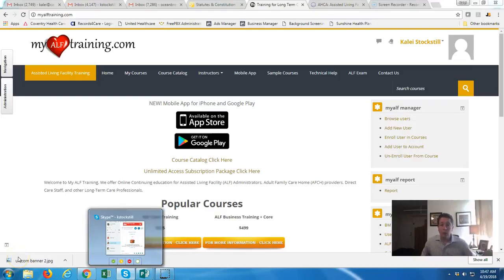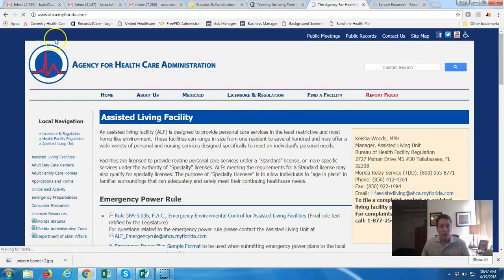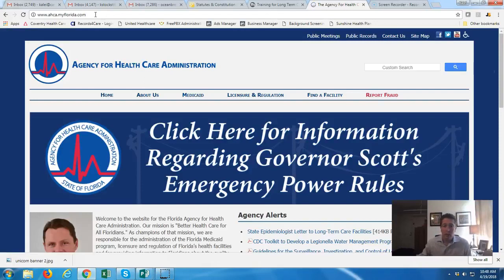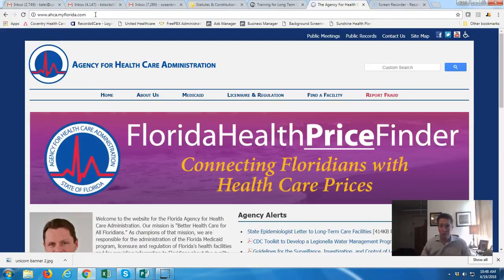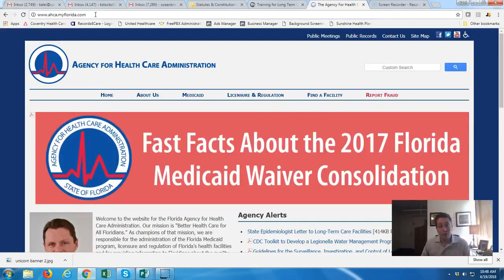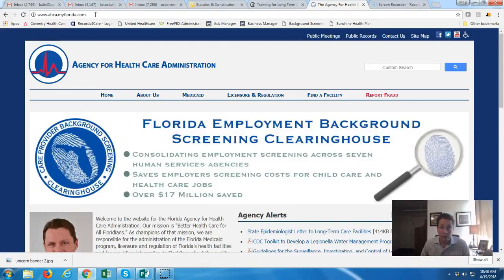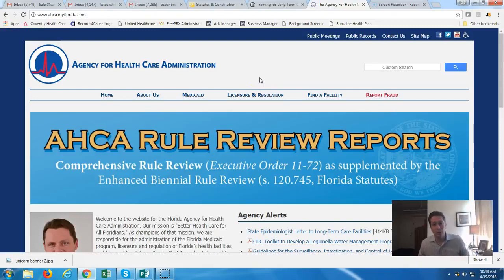Hey everyone, I'm going to do a quick video on applying for a license, or other things like changing the license capacity, renewing a license, or changing administrator — where you'll go to find that information. You may see people coming into my office or phone calls; we're currently running our 32-bed assisted living facility and the training business at the same time, so it's okay if people interrupt.